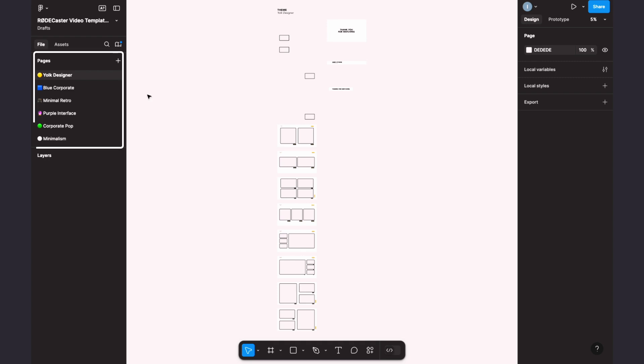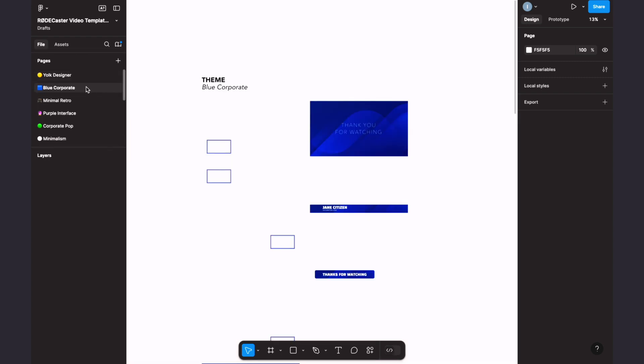Under the Pages menu over here, select a theme you'd like to work with. For this demo, we're going to go with Blue Corporate. Now you can see a bunch of different scene frames, lower thirds, title cards and more. If you're familiar with Figma and happy to experiment, feel free to use our templates as a jumping off point to design your own.